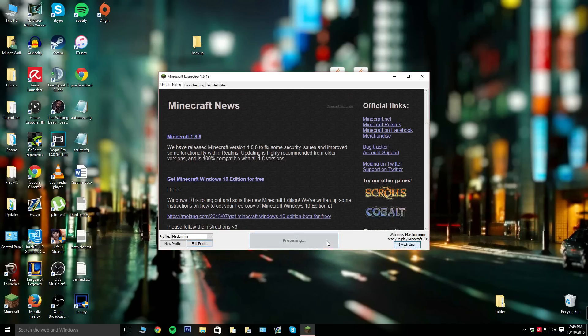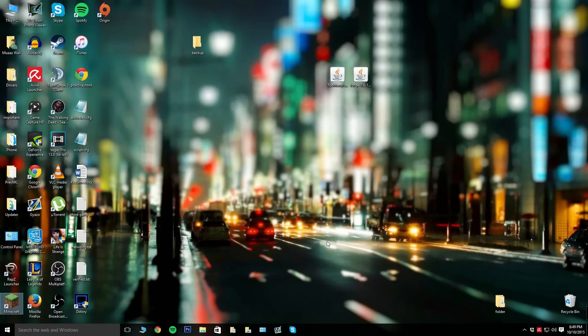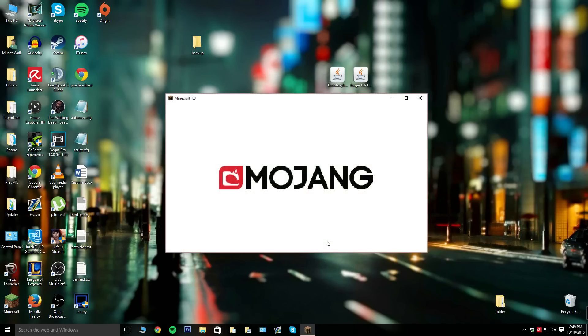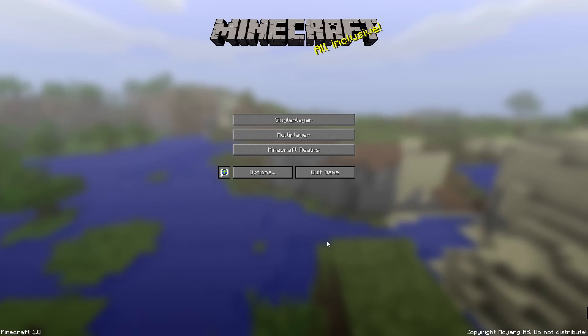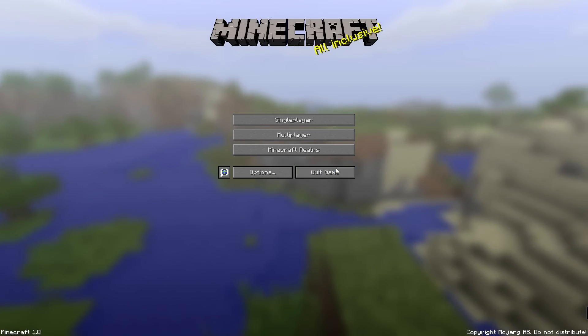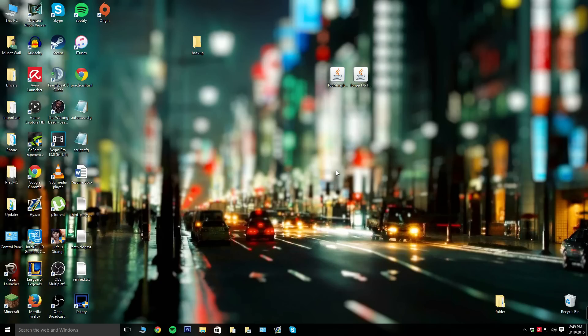From there, hit play and make sure it generates the files into your dot Minecraft folder. You don't really have to go check. As long as the game loads up, that means it did generate them.